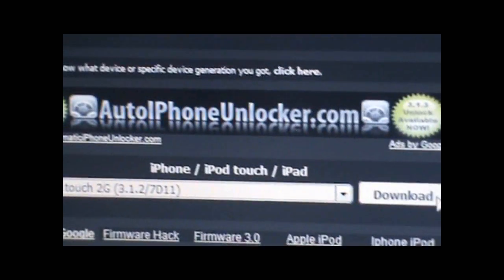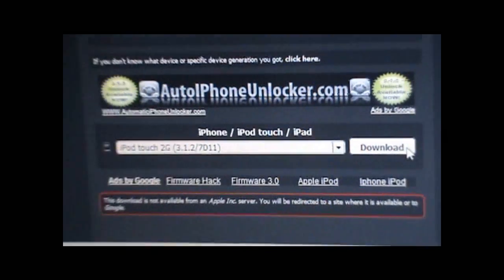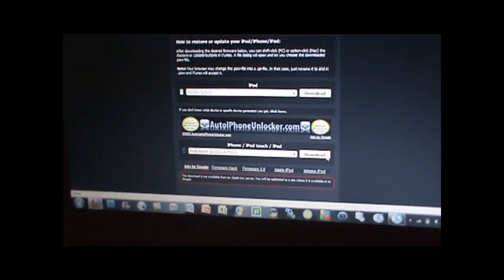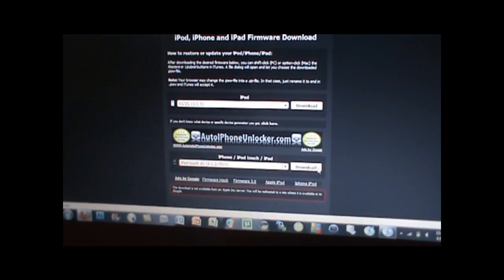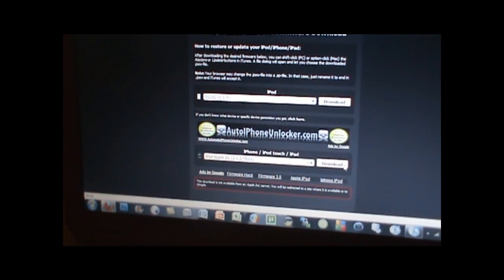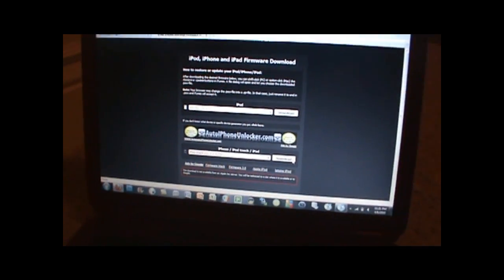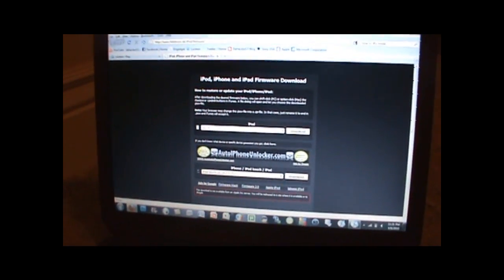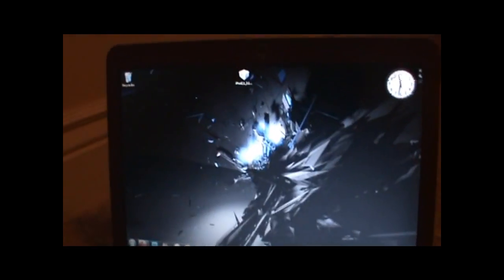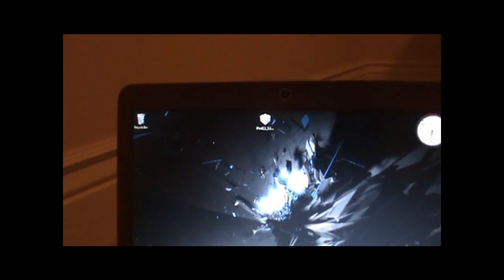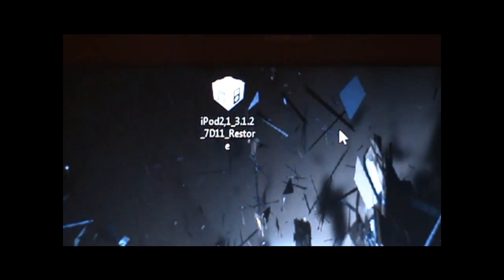Then you want to hit download. The download may come up as a zip file, and if it does, download an unzipping file program such as WinRAR and unzip the zipped file, and drag the IPSW or firmware file onto your desktop. Once you have done this, you can move on to the next step. As you can see, I have the 3.1.2 firmware file on my desktop.